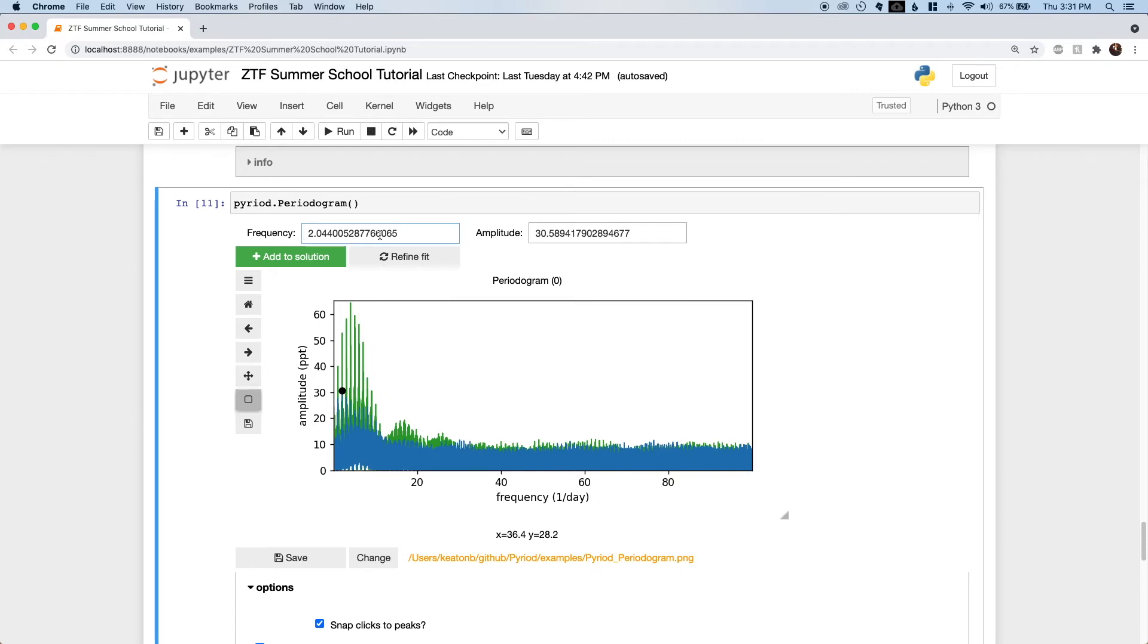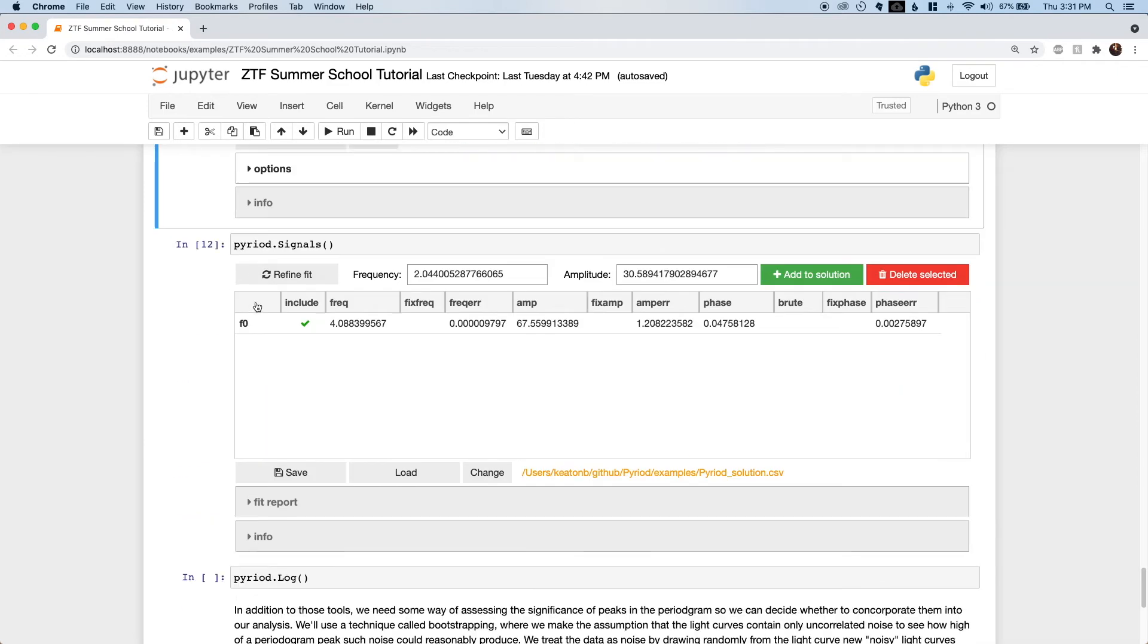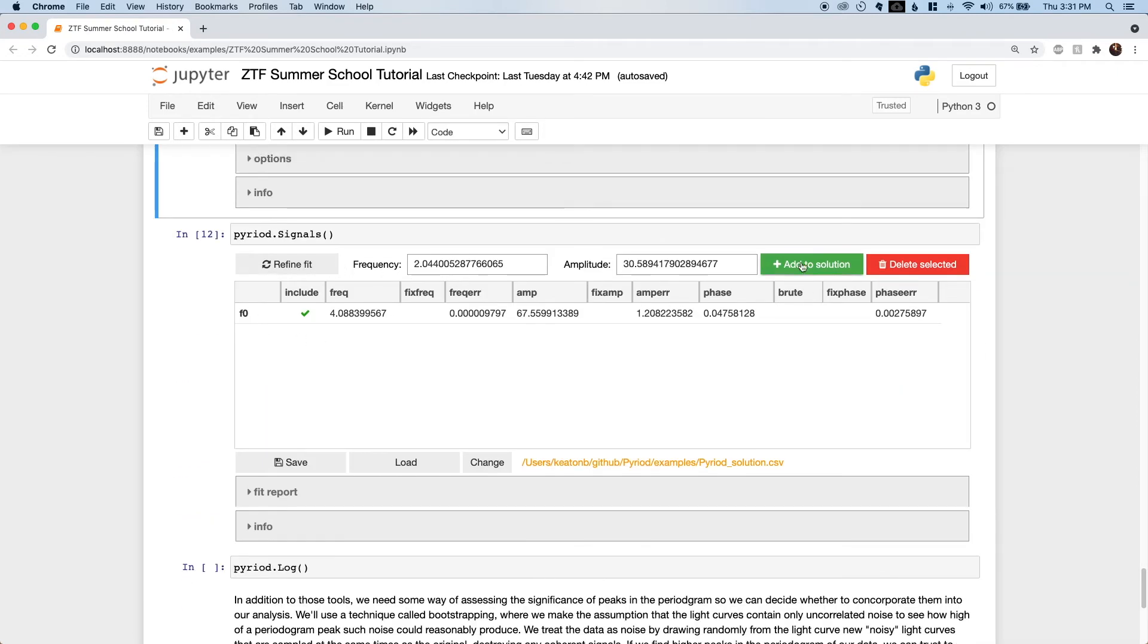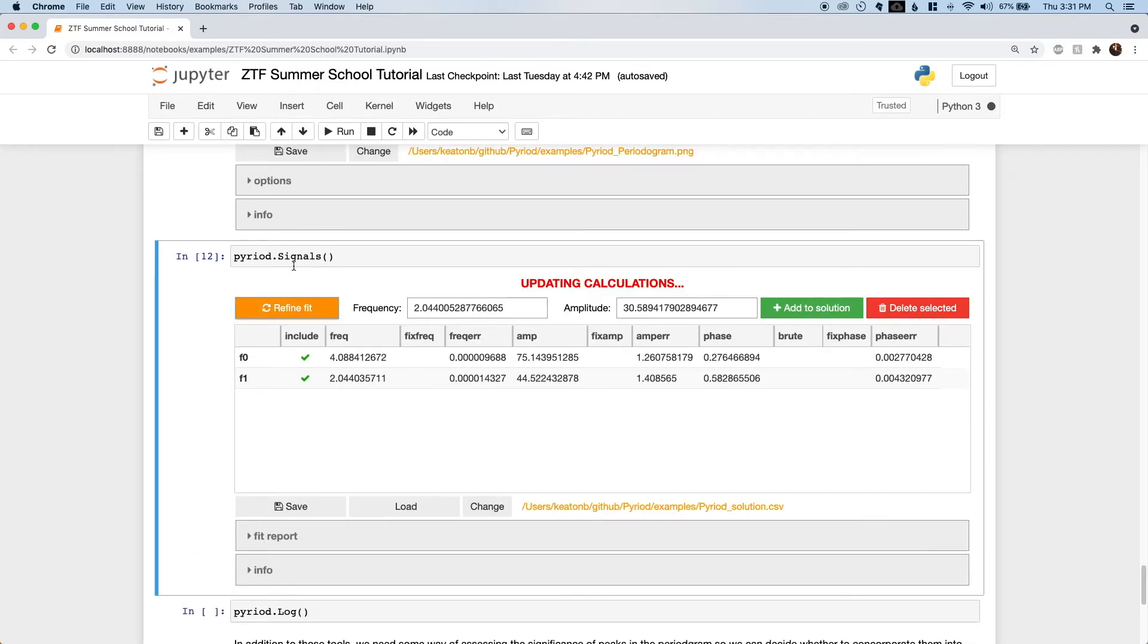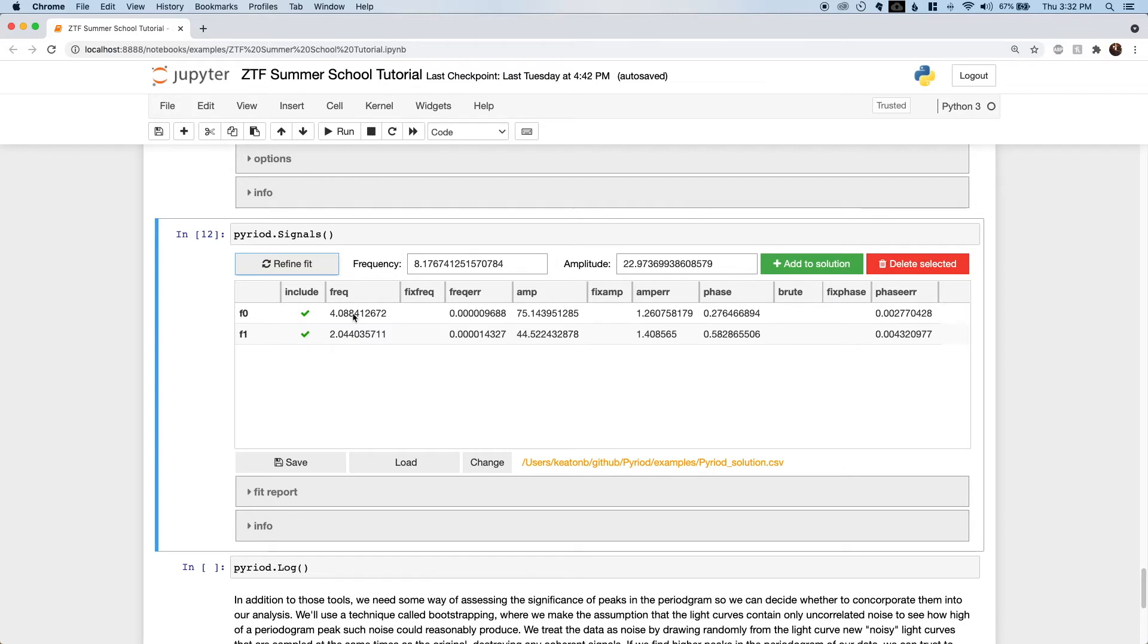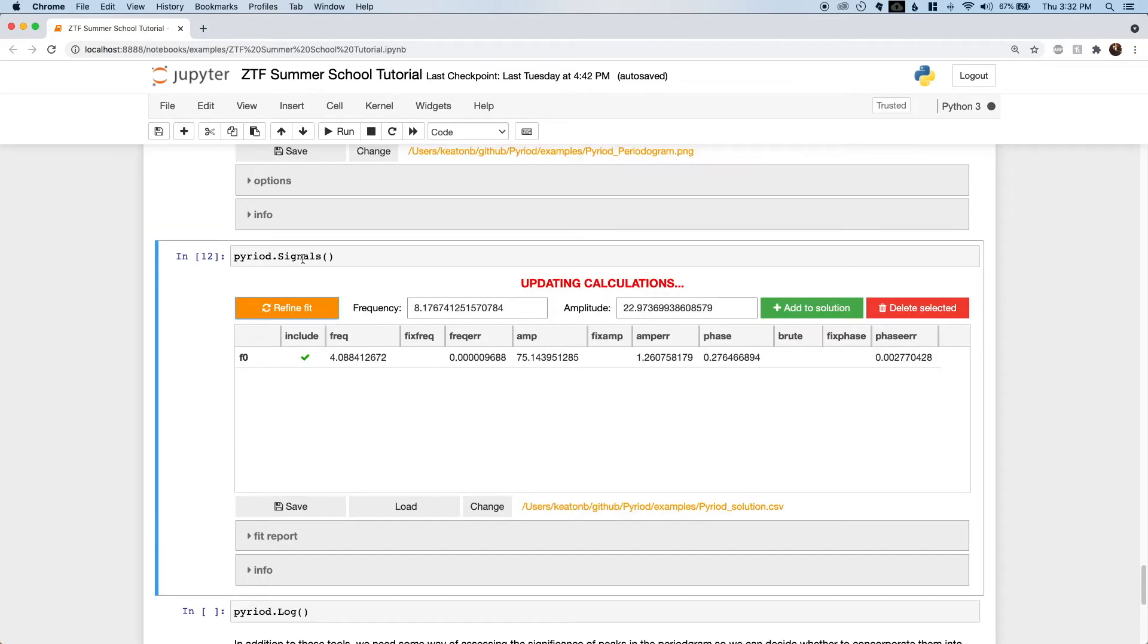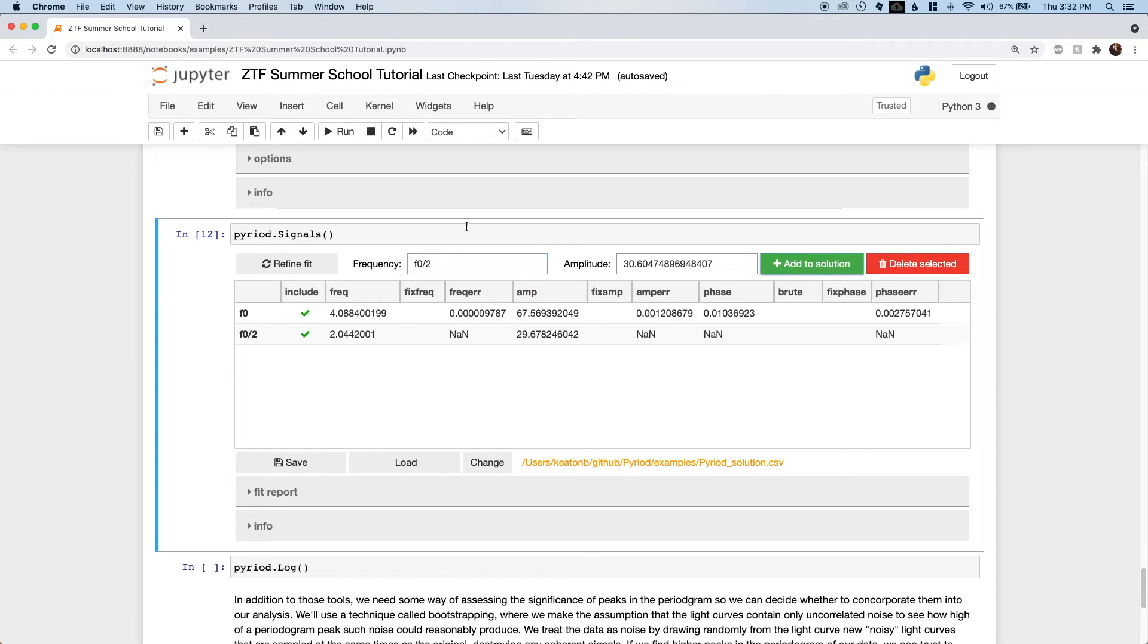Sure enough, it looks like this next highest peak is half the first signal's frequency. We can add that to our solution and improve our fit. But physically, we expect this second frequency to be exactly half the other frequency, and slight differences in the fitting will cause the apparent shape of the light curve model to vary slowly over time. Instead of this, let's delete this second row and recover our original fit. And then instead of including the best fit frequency here, we'll write an expression for the new signal as f0 over 2, which gives us a much more reliable result.